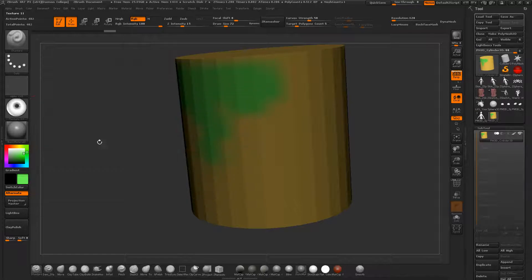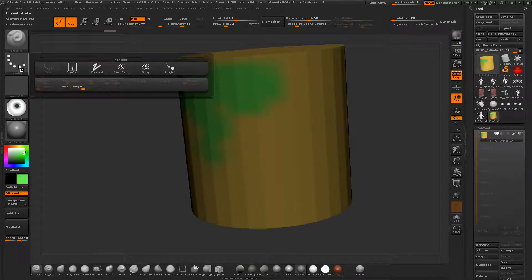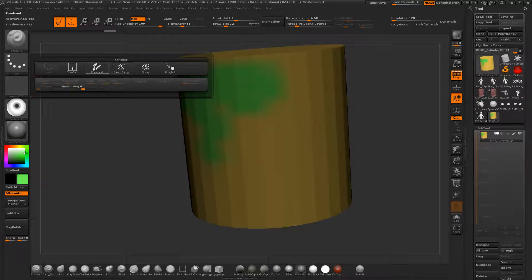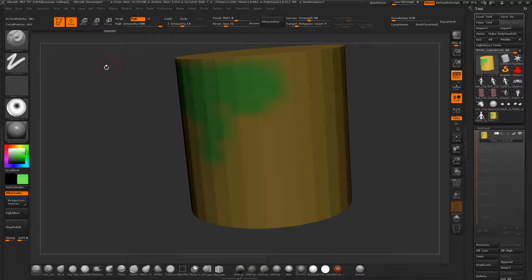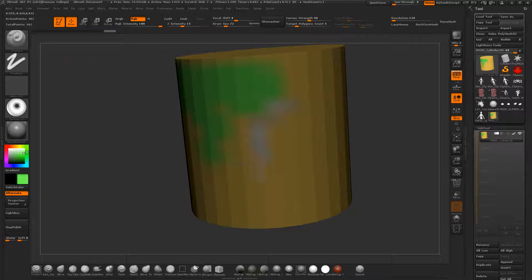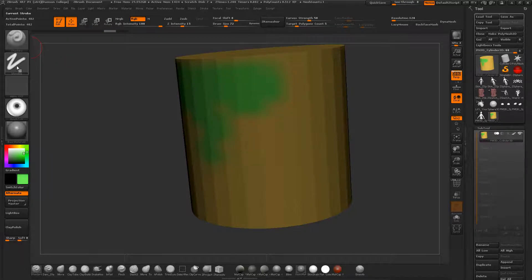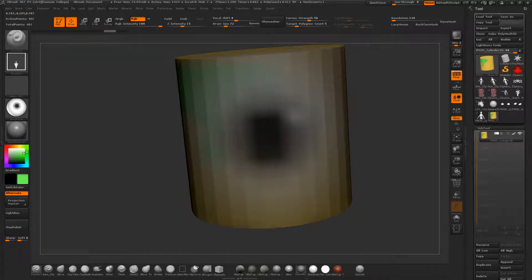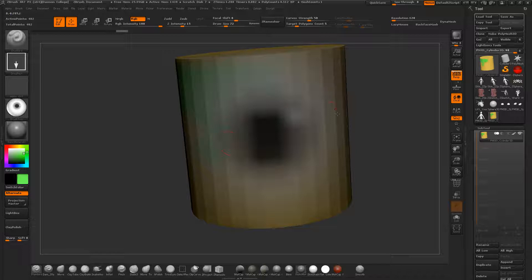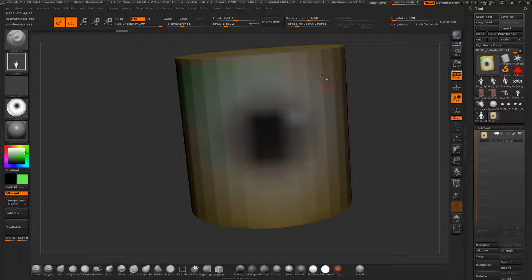If I tried to load a texture now, let's say this creepy eyeball texture, you can switch stroke types from a freehand or dot stroke to a drag which will drag out a snapshot of this. You see it's so low res and pixelated.